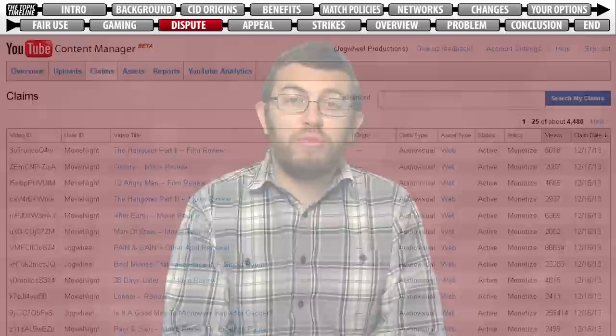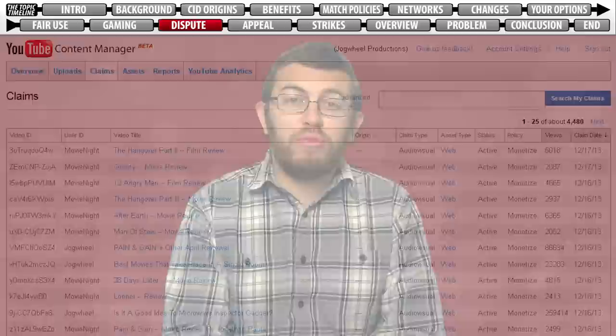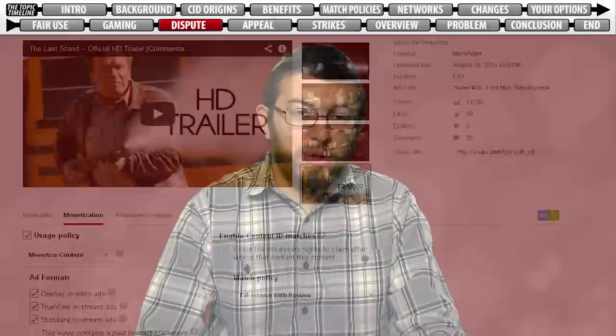Thankfully, it doesn't seem to be resulting in many issues as of yet. If a company does release the claim, your video is restored to its former status — blocked videos become public, and monetized videos can now be reclaimed on your end. If you file a legitimate dispute, or if the claim itself was false, you'll likely be successful in having your content released nine times out of ten. But what about that ten percent that get reinstated? Well, let's talk about the next process: appeals.